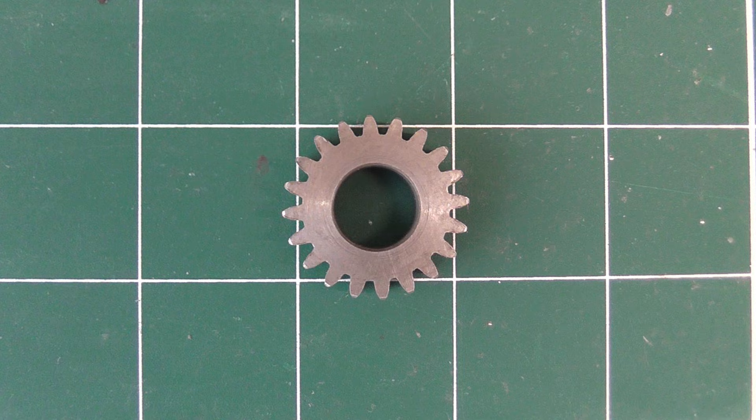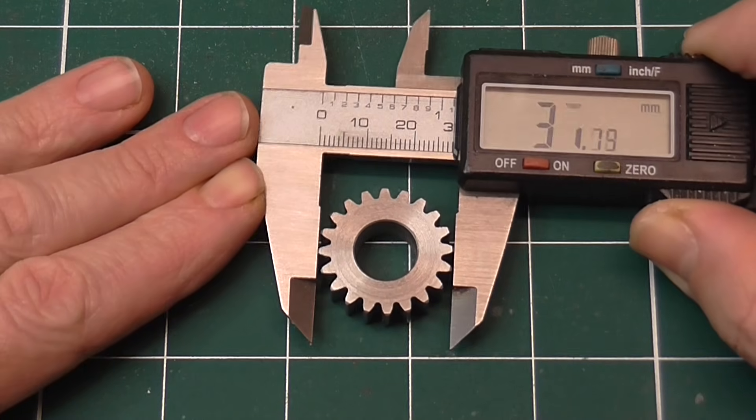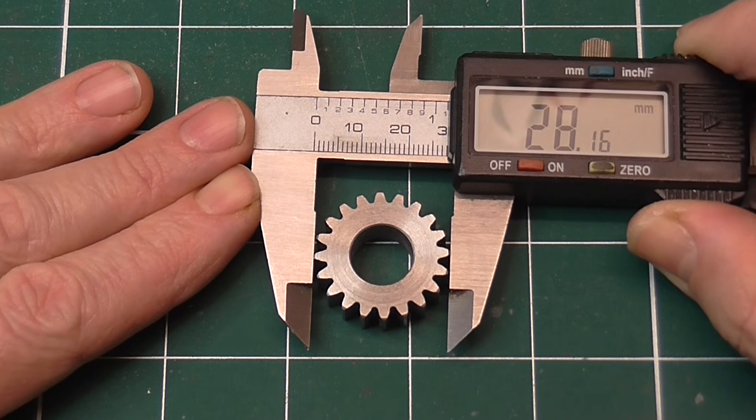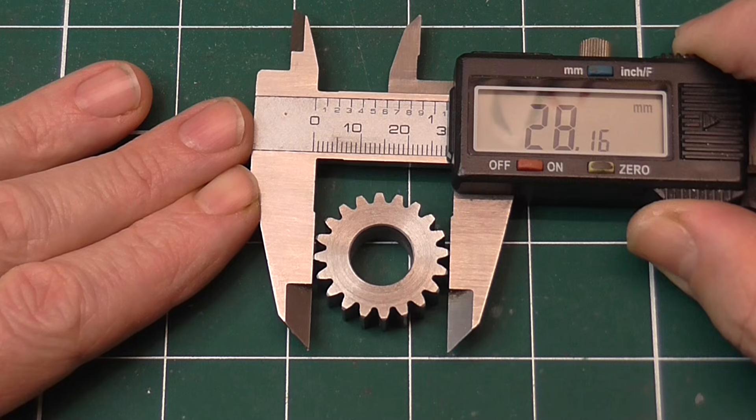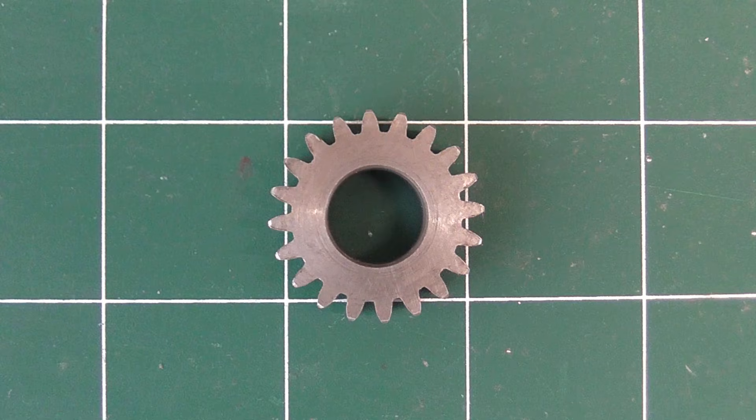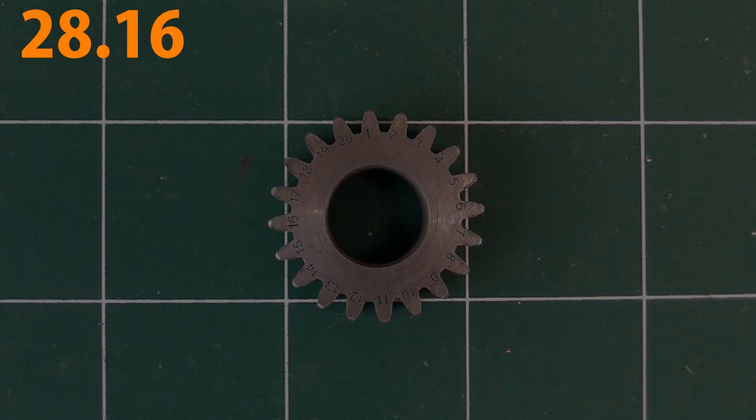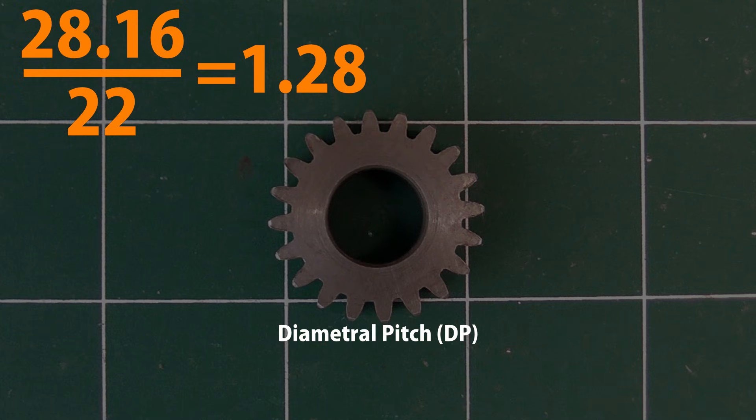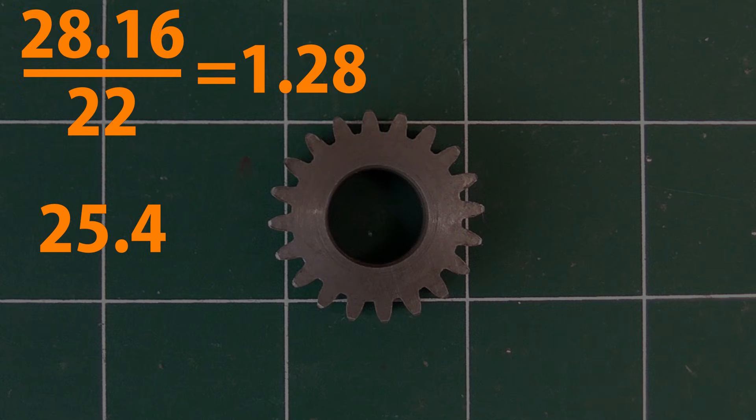What about this one? It seems to measure about 28.16mm and has 20 teeth. 28.16 divided by 22 equals 1.28 module. That's not a common metric size. This might be an imperial or diametral pitch gear. To convert from metric to DP we divide 25.4 by the module.